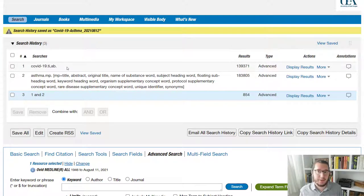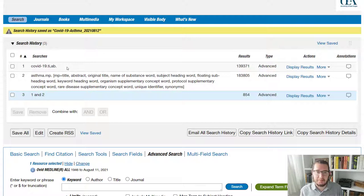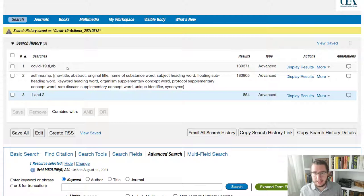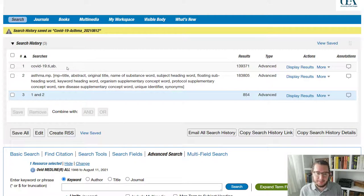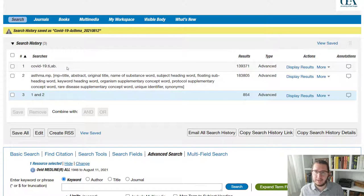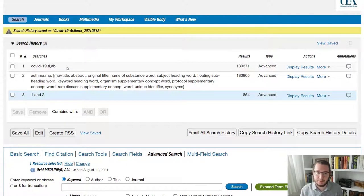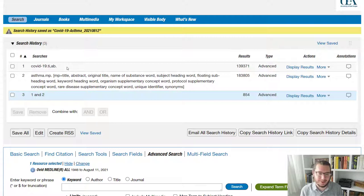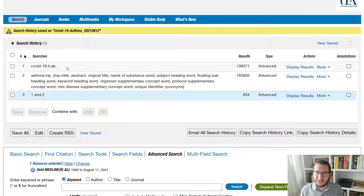Now, one tool that we have available to us to try and improve the quality of our search on that basis are what are called index terms or subject headings. So within Medline, there's a subject heading set called mesh, mesh terms or medical subject headings. In long form,